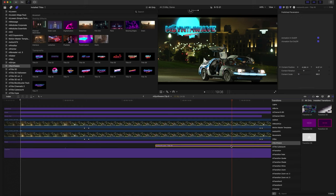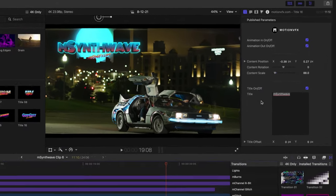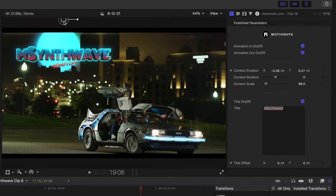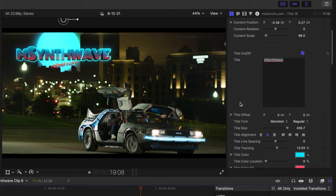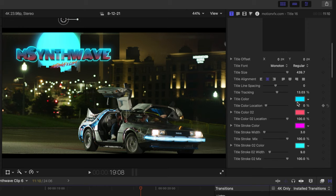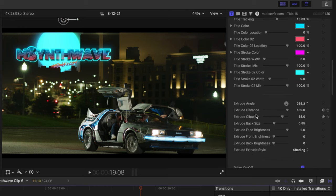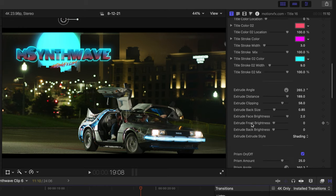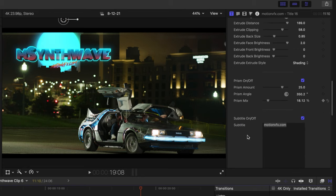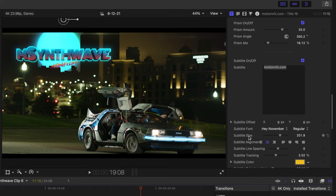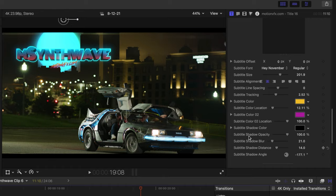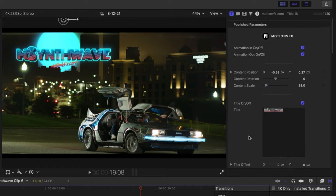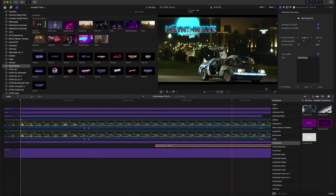We had our amazing title number 16, and as always, MotionVFX has these amazing on-screen controls that you can use with all of the typography, and of course, all of your settings right here in the inspector for colors, extrude angles, extrude distance, prism, prism amount, subtitle, etc. There is so much packed into this plugin. It's kind of unreal.